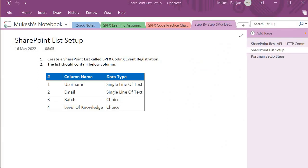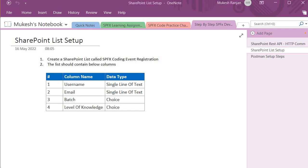This is the schema of the Event Registration list which contains the username, which is of type single line of text, then the email that is also single line of text, and batch is a choice field which contains some options for batch selection. Then we have level of knowledge that is also a choice field which holds whether the registered user is beginner, intermediate, or experienced. So let's quickly create this.